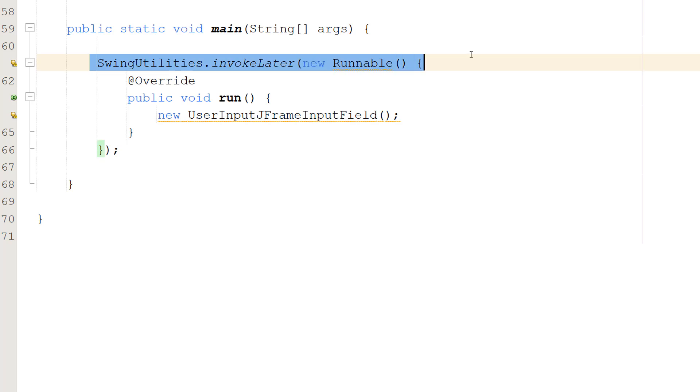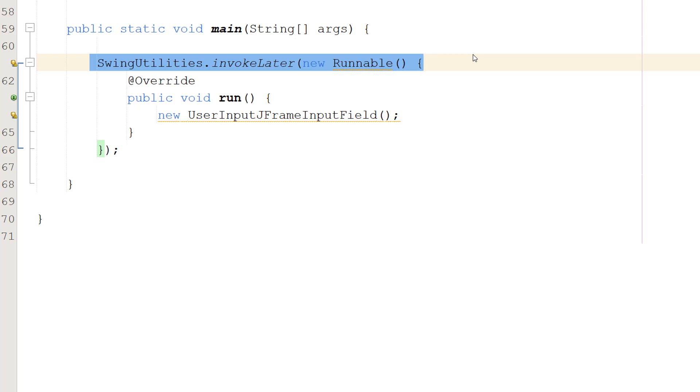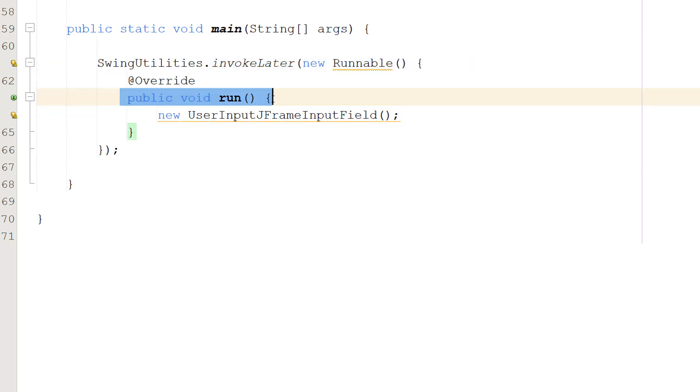This line uses a SwingUtilities.invokeLater method to schedule the creation of our UserInputJFrameInputField object on the event dispatch thread. This is important for thread safety in JavaSwing applications and ensures that the user interface updates and interactions happen on the appropriate thread. It's just some safe Java stuff. Again we're doing that @Override because you want to hijack what this run function would normally do by default.